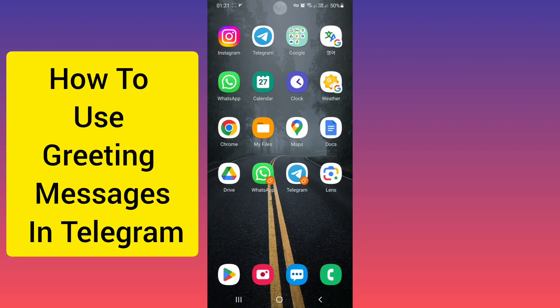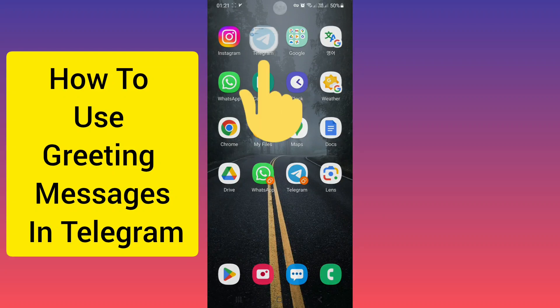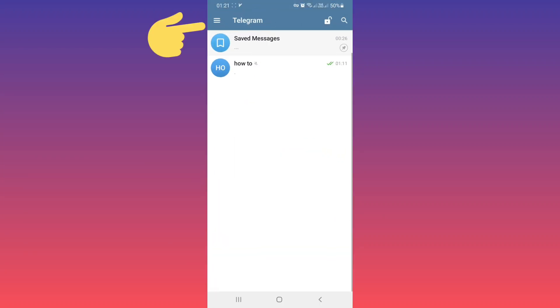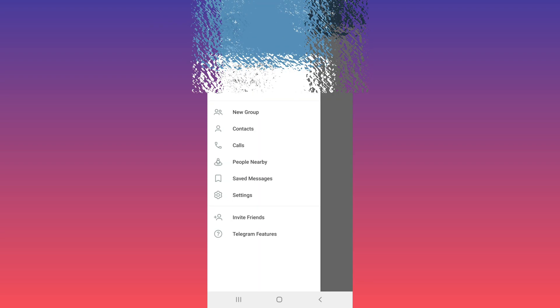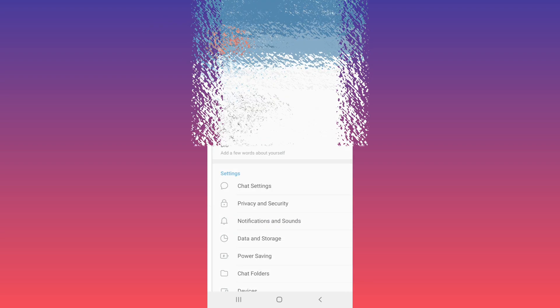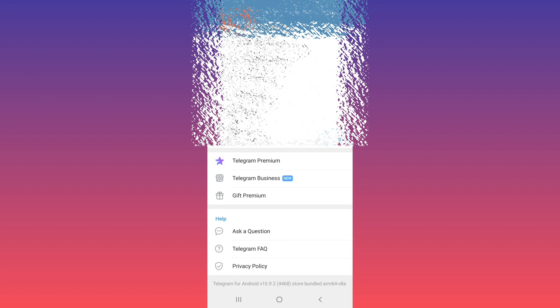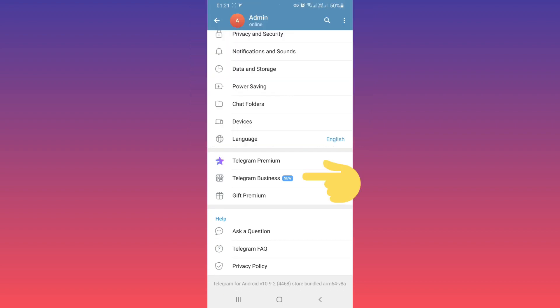Hello everyone. First, open your Telegram and tap on the top three-line menu. Tap on Settings, then scroll down. If you are a premium user, you'll see the Telegram Business tab. Tap on it.